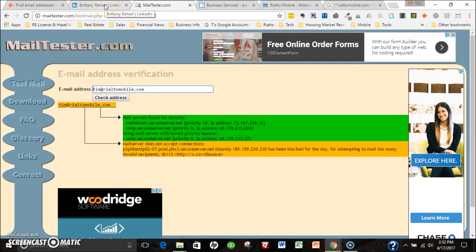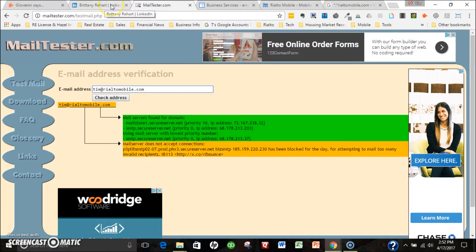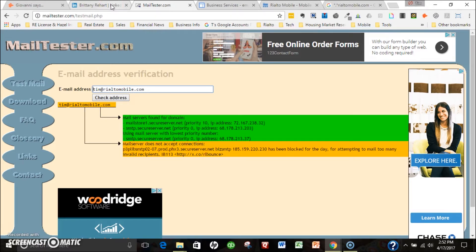Those are the tools that I use most of the time, and 95% of the time I'll get an email address with one of these tools. I hope that helps you. I'll also provide you some additional tools down below this video. Thanks for taking the time to watch.